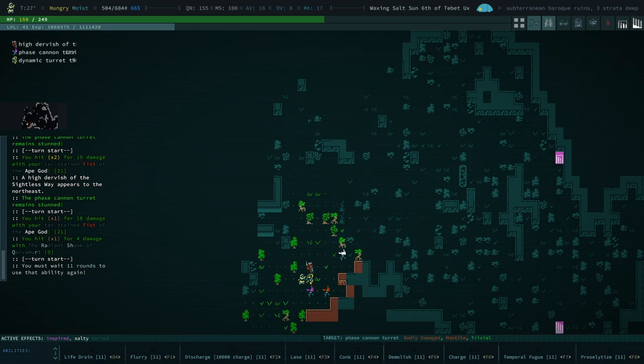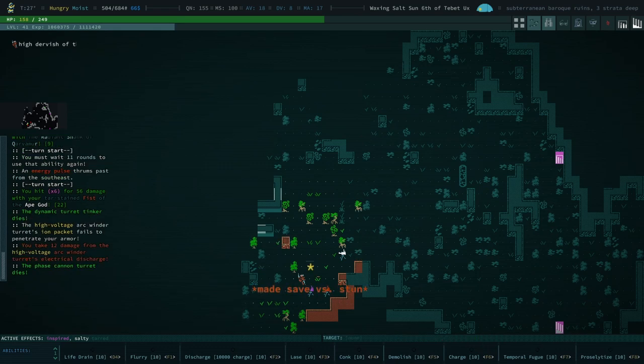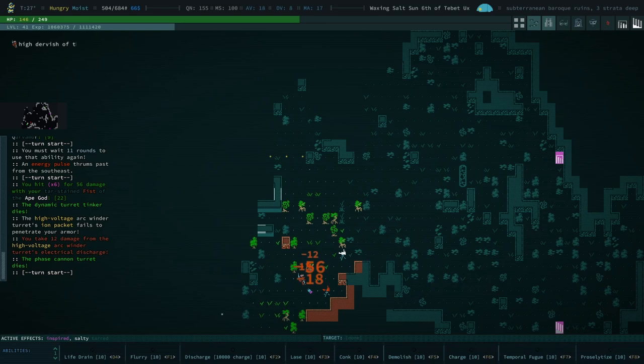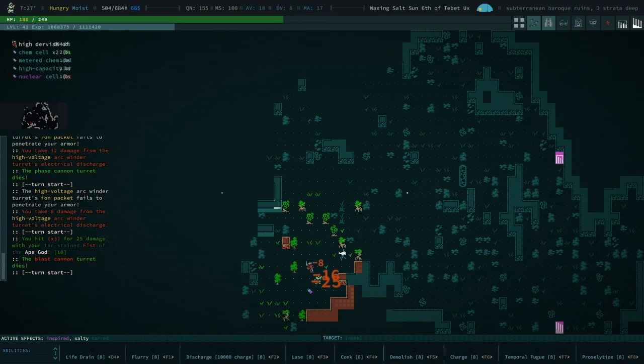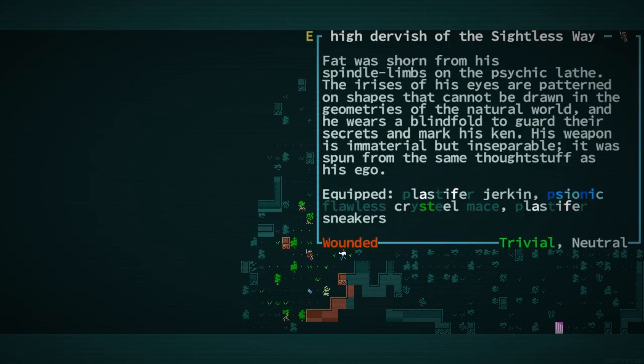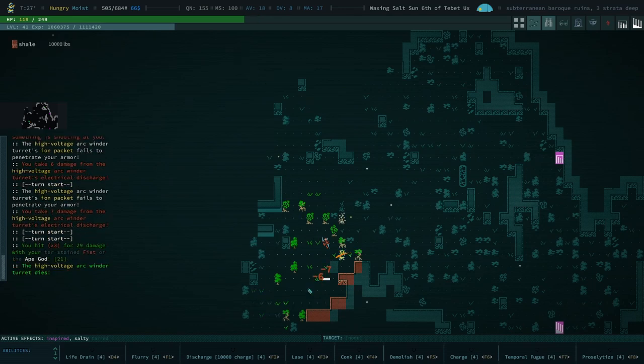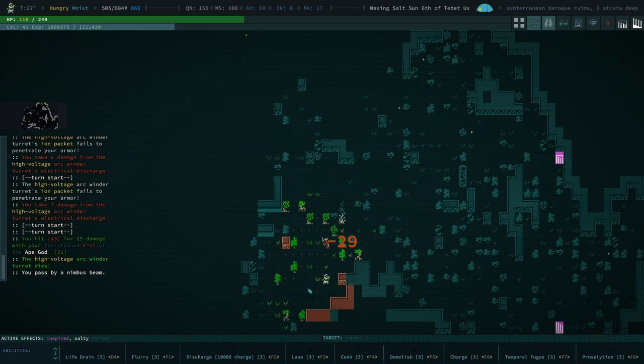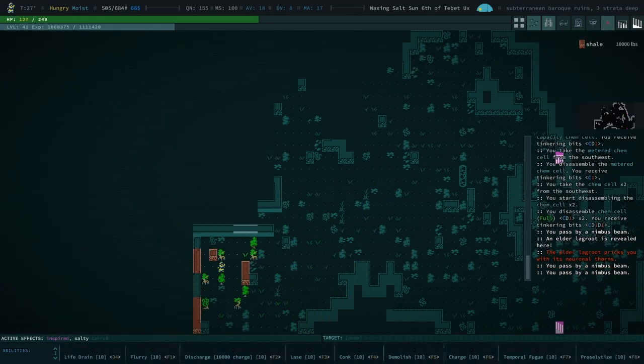Okay, we have a dynamic turret tinkerer. We also have a High Dervish of the Sightless Way. So this is kind of tough. We're gonna go ahead and... 11 rounds. Why is my Temporal Fugue not off cooldown? We were being hit by a Nimbus Beam.